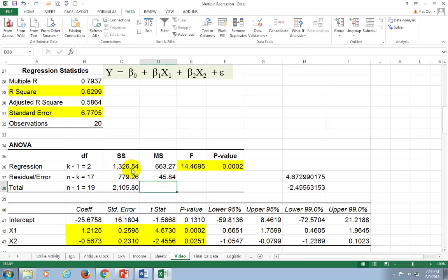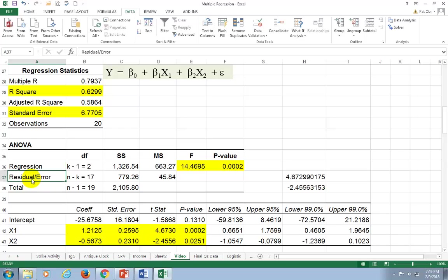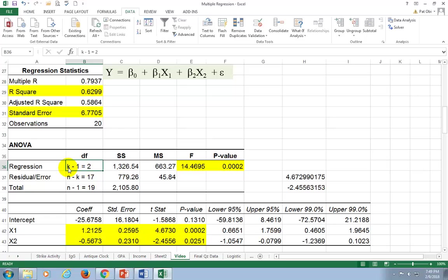Going back to the ANOVA table, we find two measures of variation: regression and residual. Regression is the variation explained by this analysis; residual (also called error) is the unexplained variation left over from the relationship between Y and X1 and X2 jointly. The degrees of freedom for regression is K minus 1, where K is the number of parameters estimated — B0, B1, and B2, so 3 minus 1 equals 2.